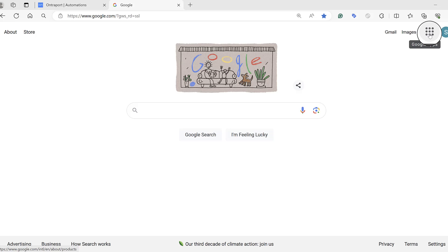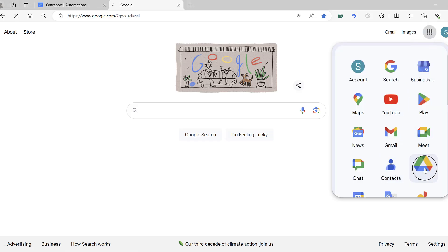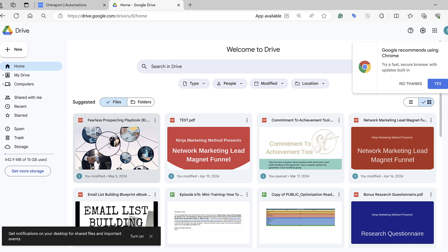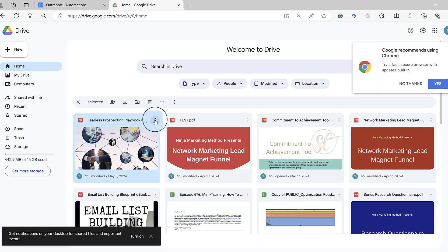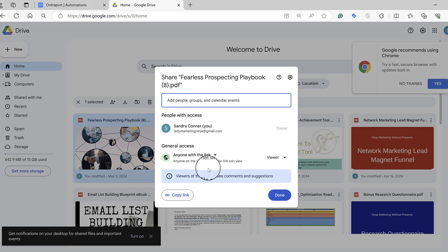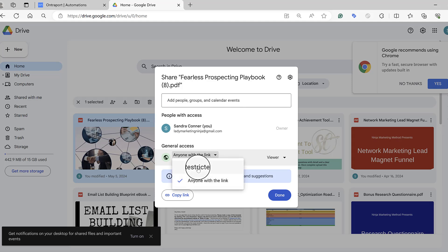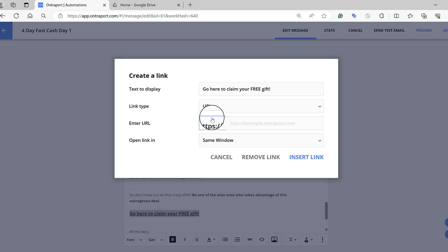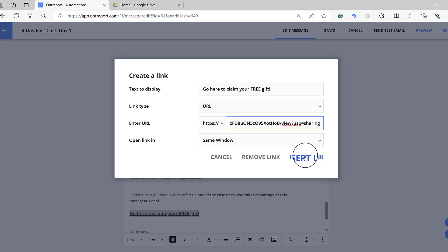Open your Google account and come to your Google Drive — this is where we saved it before in the previous video, so if you haven't watched that go back and look. Here's the Fearless Checklist. Let's say this is the one we wanted to add. Click in it, hit Share, and you want to change it to say 'Anyone with the link can see it' — not restricted. Once you do that, hit Copy Link, go back to your automation email, paste your URL right there, and then hit Insert Link.